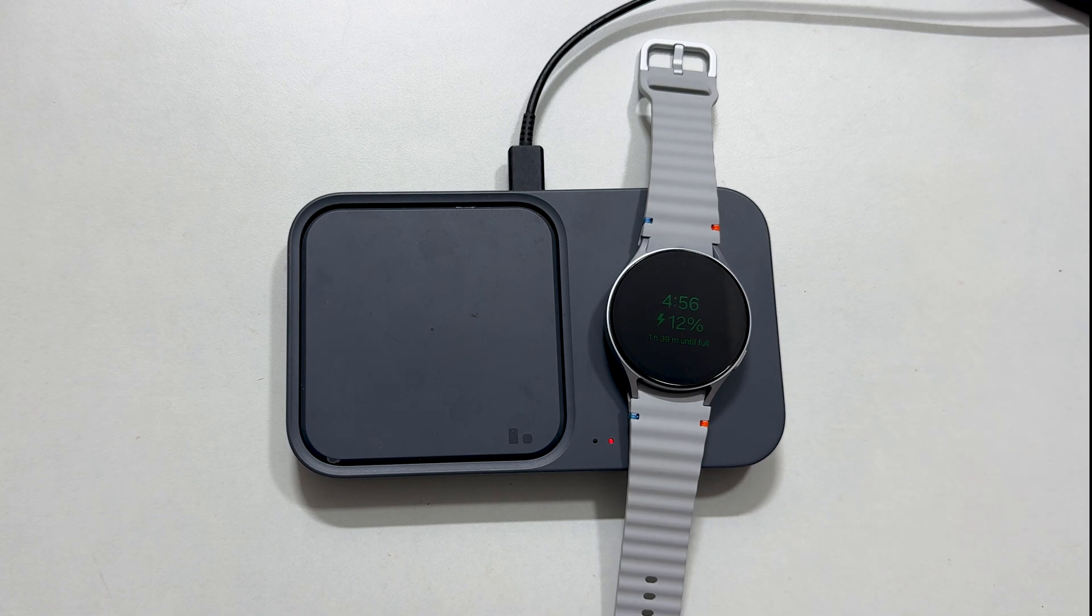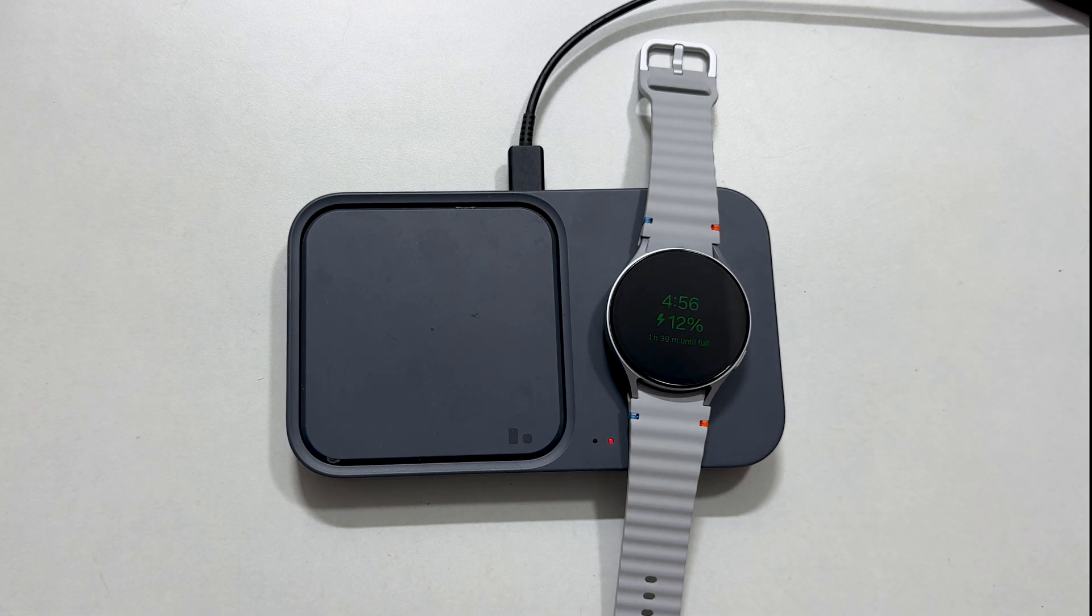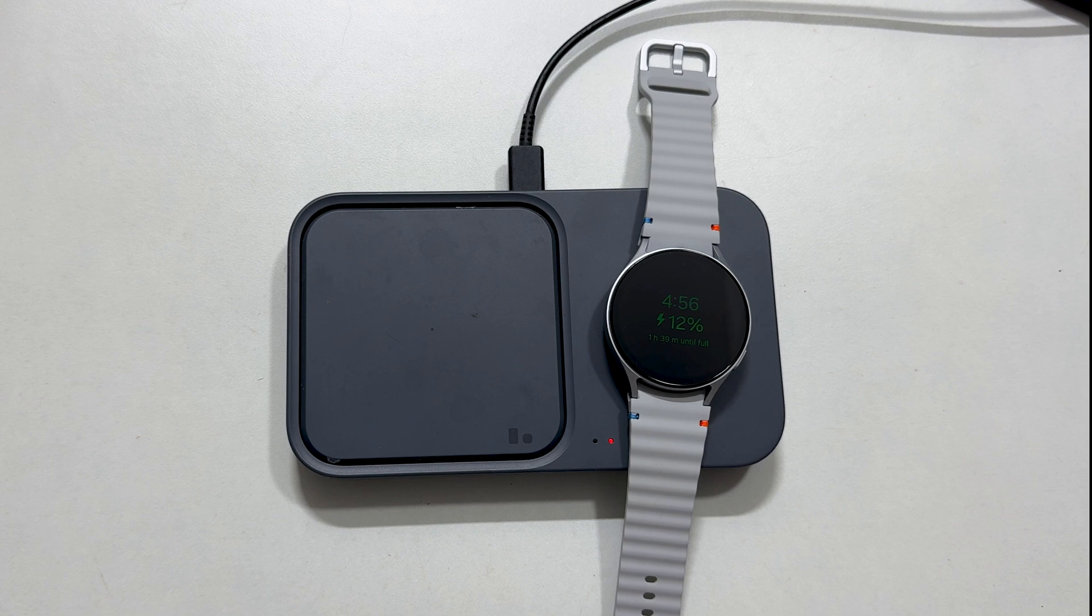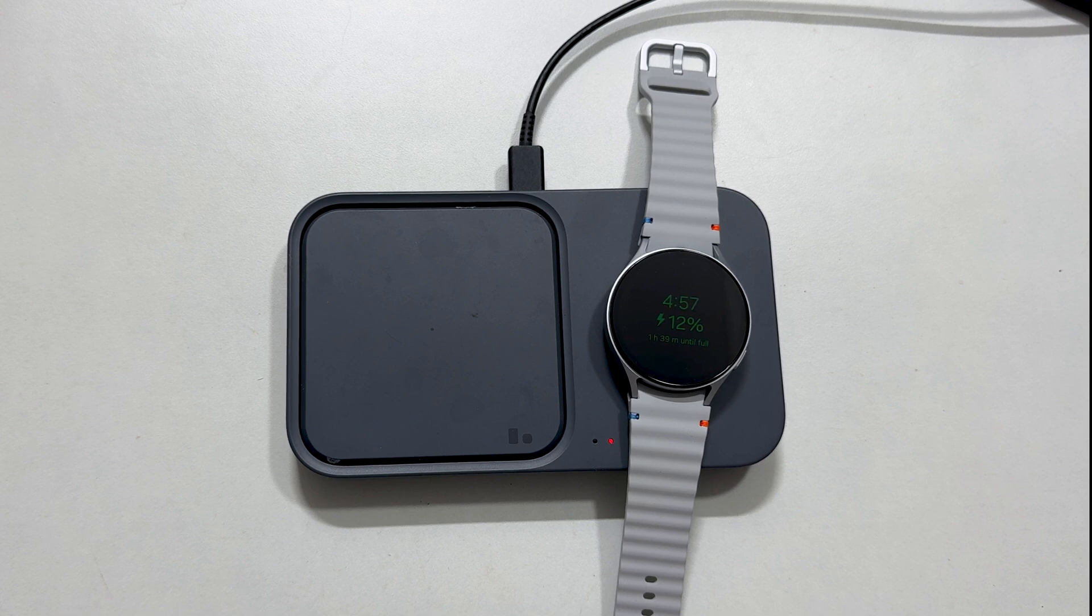That's it. These are the two different ways you can charge your Samsung Galaxy Watch 7. If you find this video informative, please give a thumbs up and subscribe to the channel for more such videos.